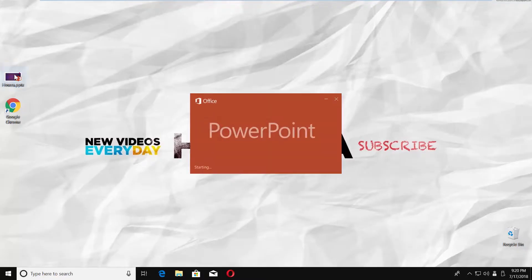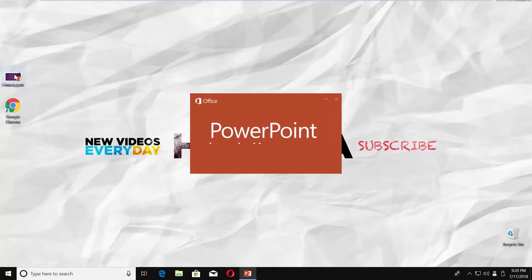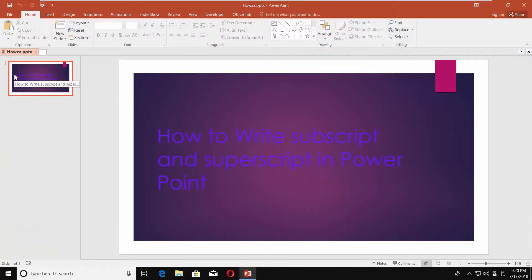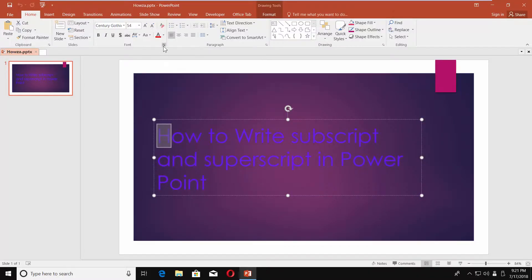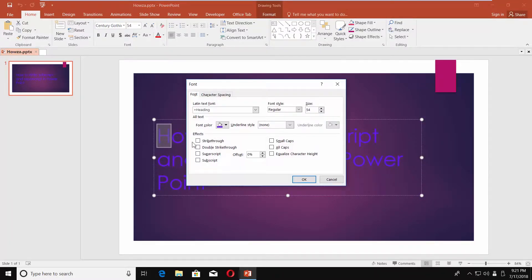Open the PowerPoint file you need. The first way is to use PowerPoint panels. Click on the text you need and click on the arrow next to the font block. Check the superscript option. Click OK.